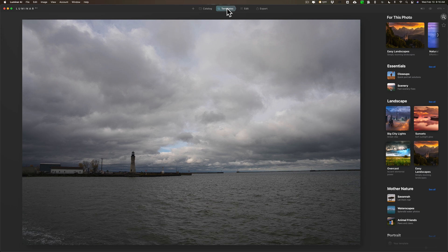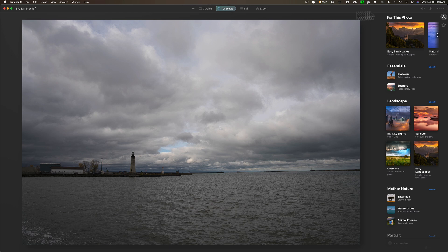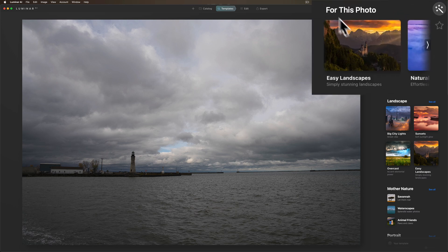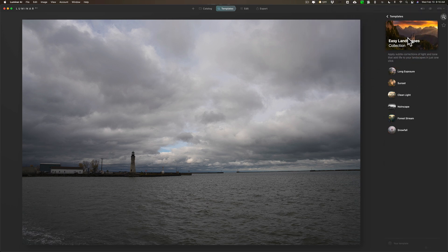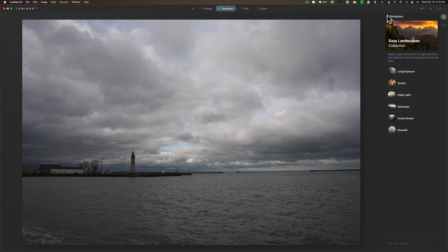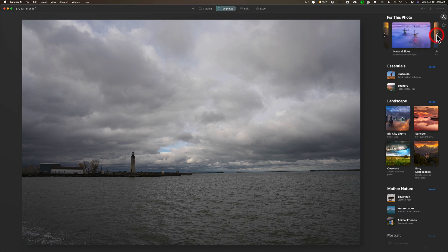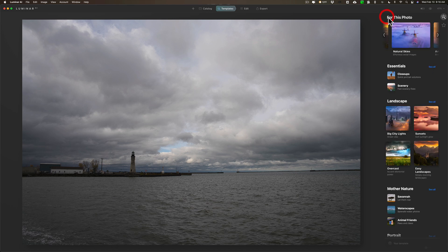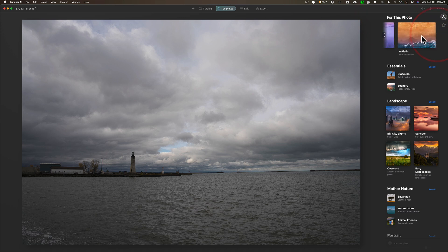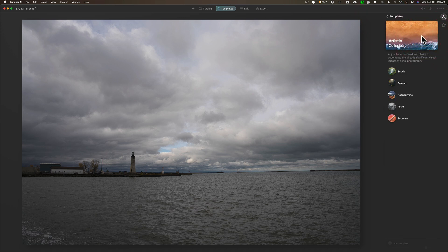What it does do is Luminar AI does examine the scene, determines what's in the scene, and then it recommends some templates for that scene. For example, on this image, it's a landscape image, pretty simple image. For this photo at the top you could see it's recommending this Easy Landscape set of templates - you could see that there's six templates there. It's also recommending Natural Skies and you could see there's five templates there, and it's also recommending Artistic and you could see there's five templates there.